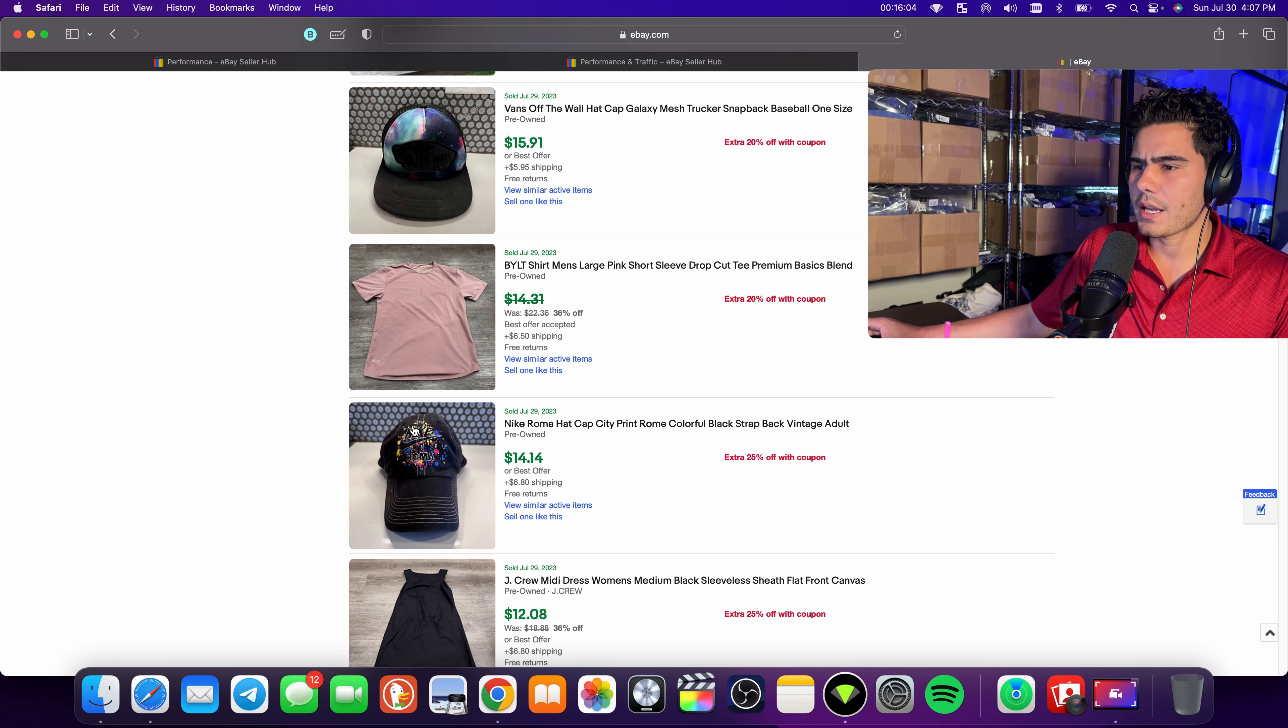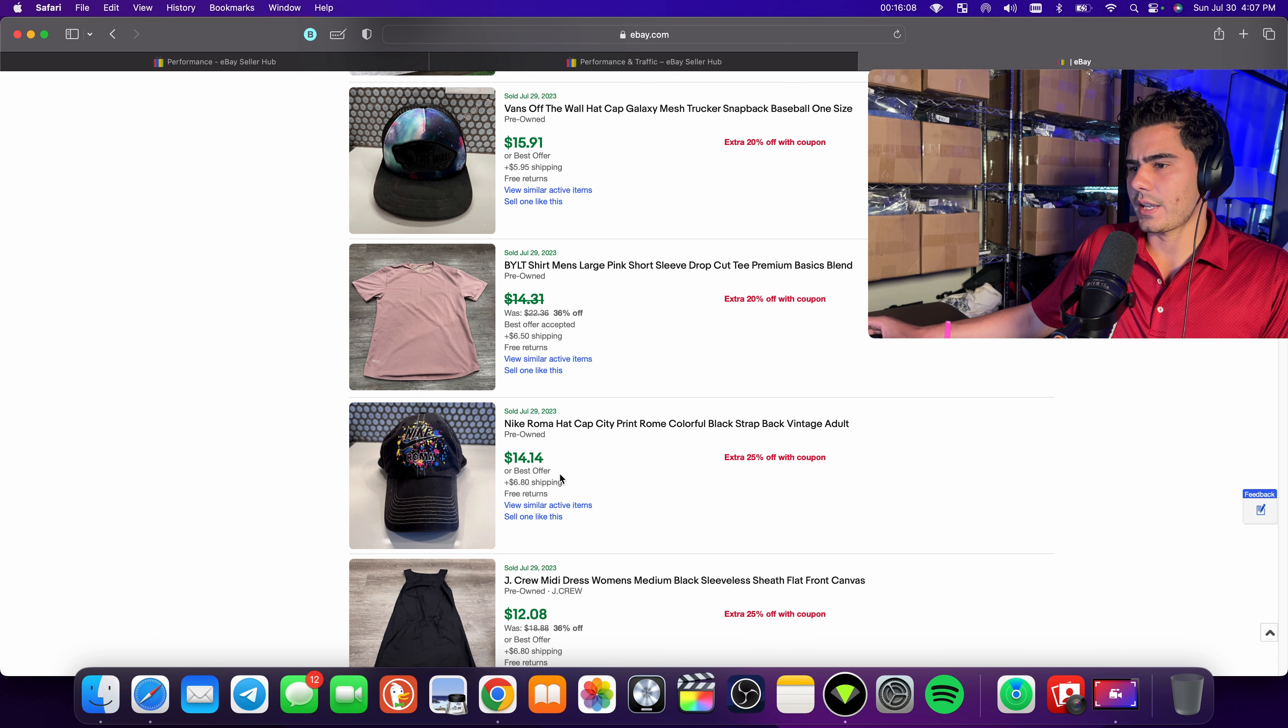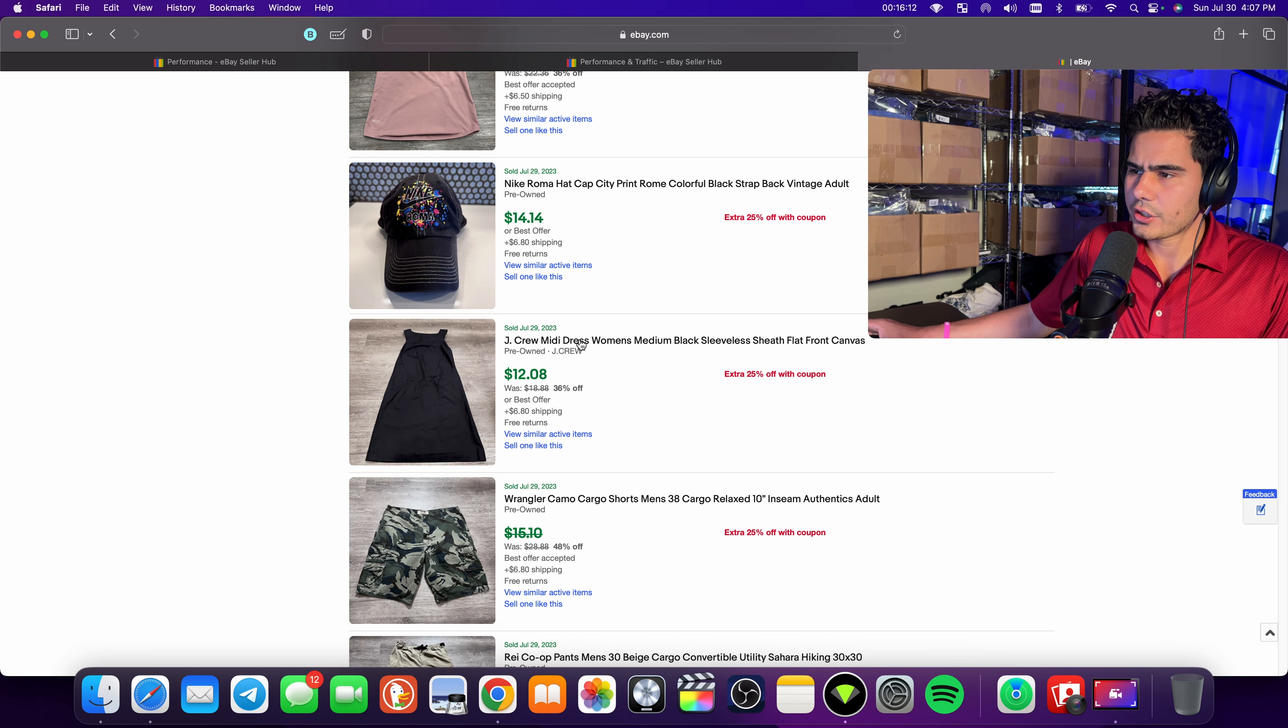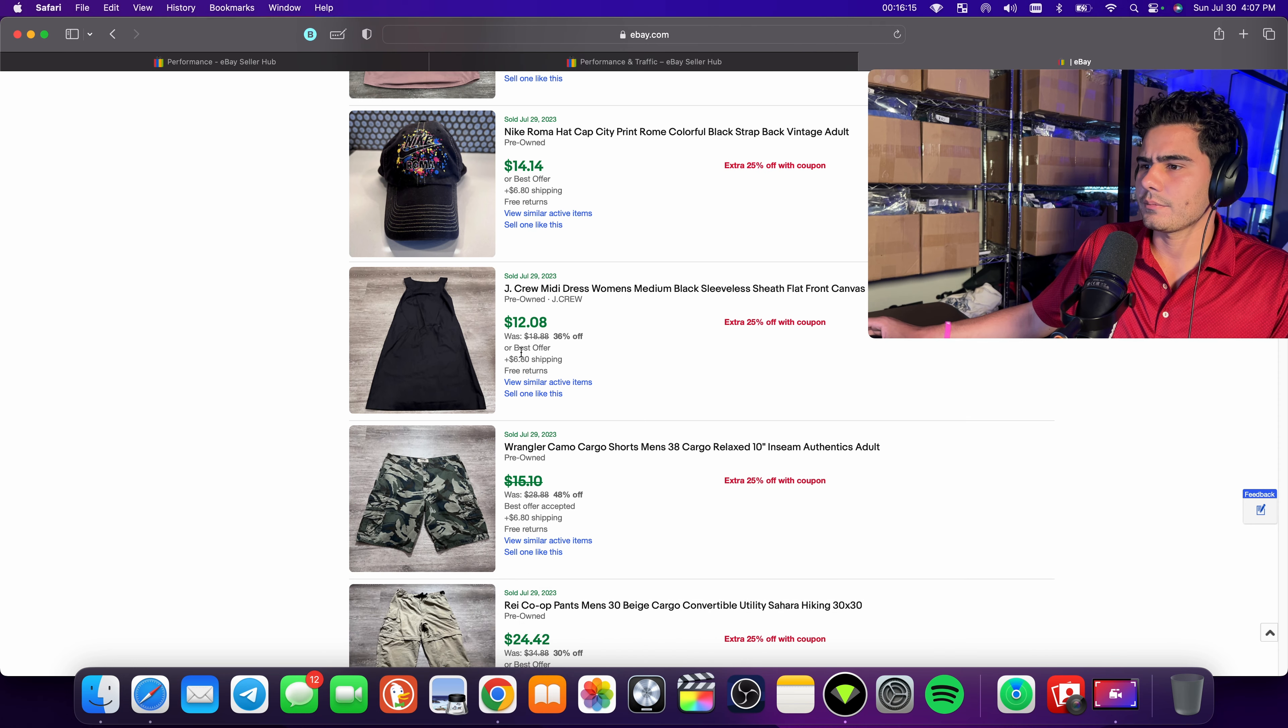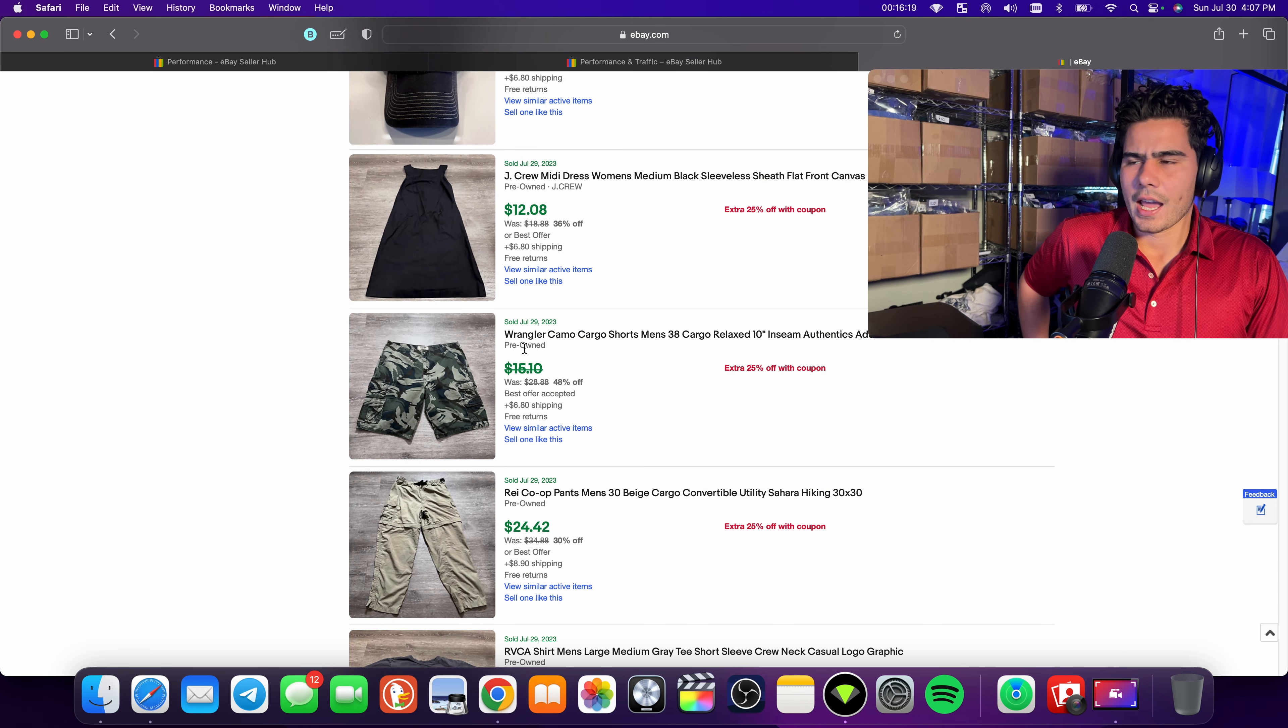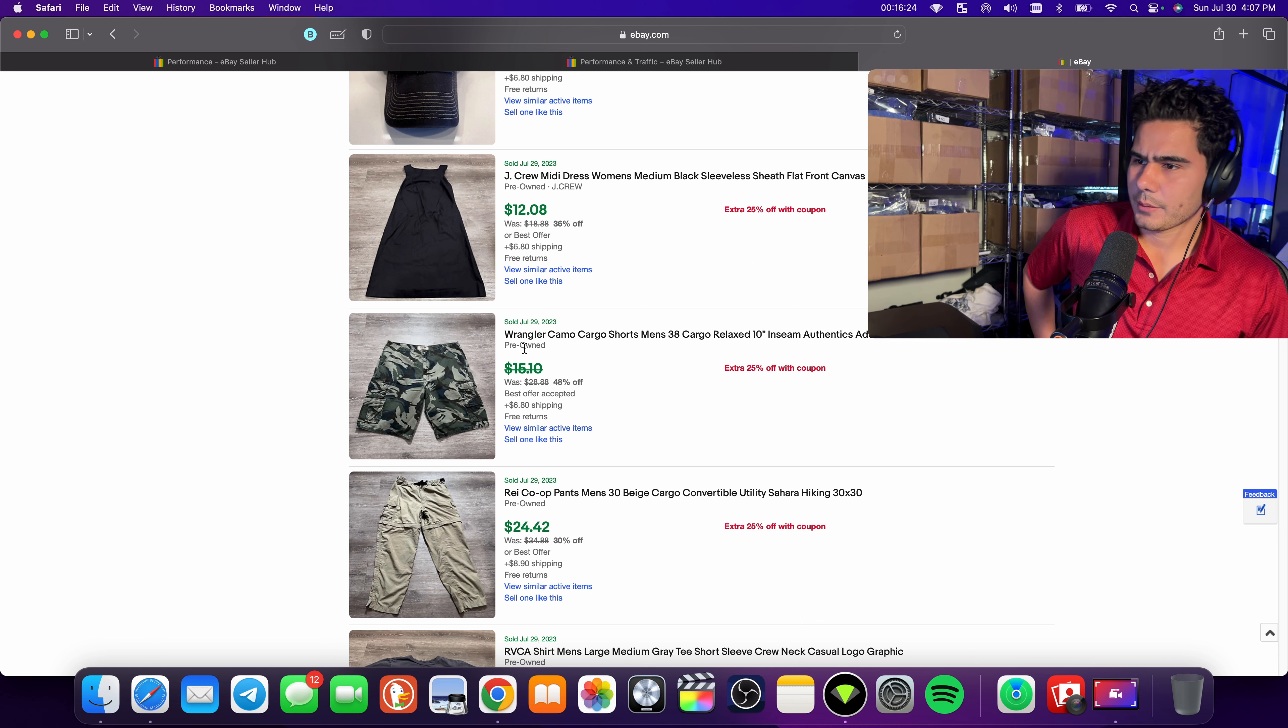This Nike Roma hat sold within a week. And it has like pain splatter. It's unique. So if you find hats that are unique in brands like Nike, I would consider picking it up. J crew midi dress. Not anything crazy. Didn't sell for that much. Probably would not pick that up again.